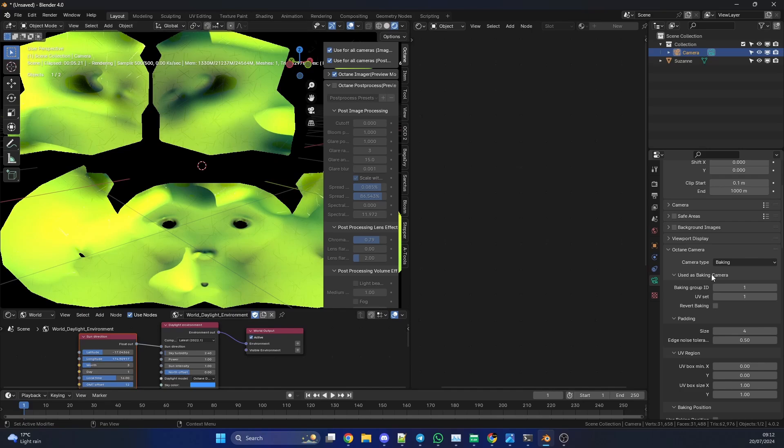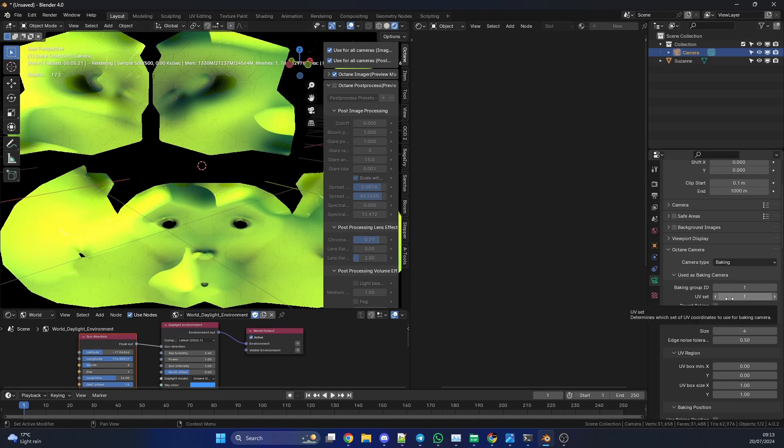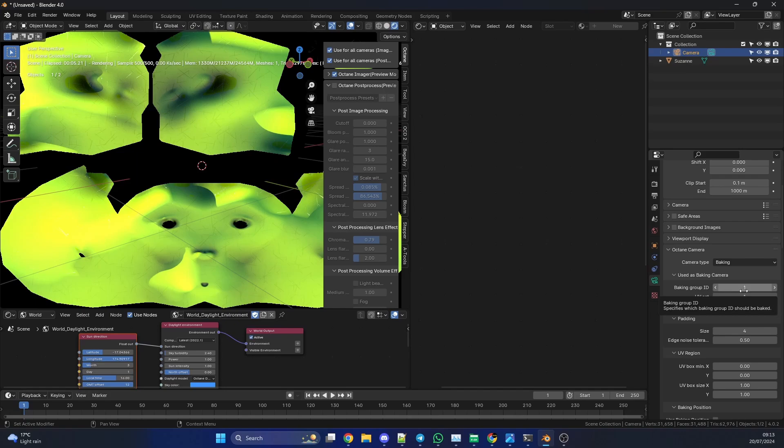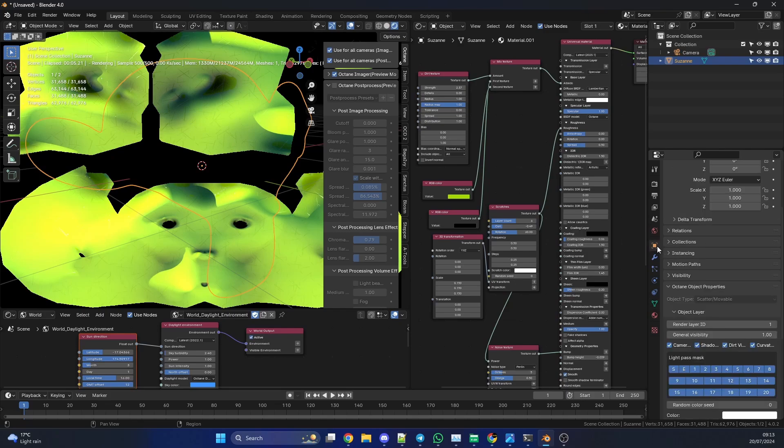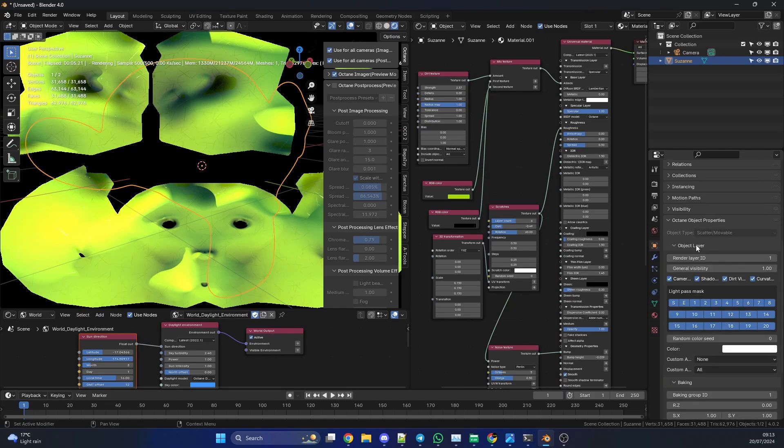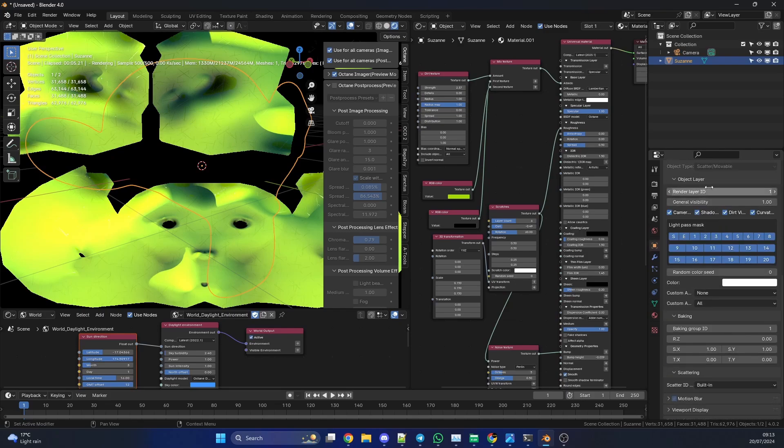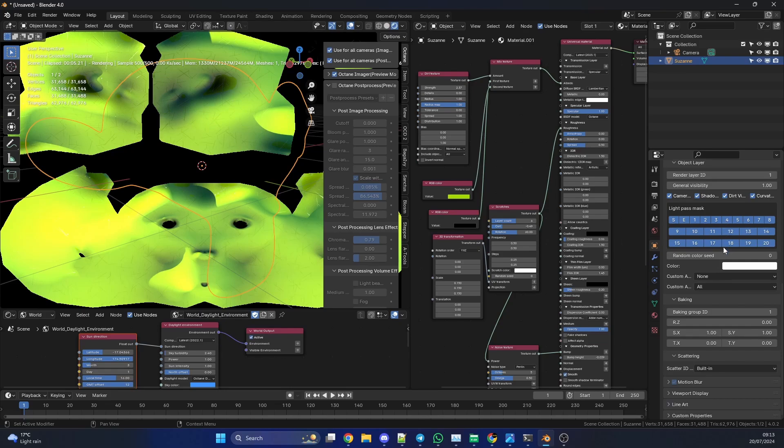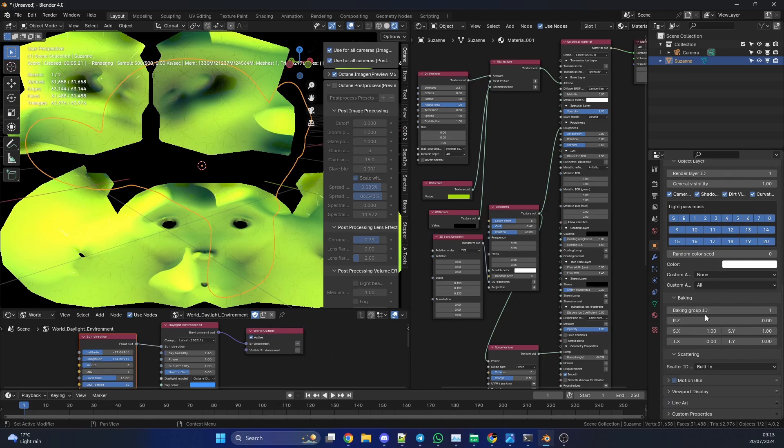So take note. Underneath here, the baking option, you have use as baking camera, baking group 1, and UV set 1. You can have different UVs on the asset, so you can change this from maybe 1 to 2 or whatever. I've only got one set of UVs. But the baking group ID 1 here is probably what you should be paying attention to because this pairs up with the object. So if I go to the Suzanne object and go to the object data properties, and scroll all the way down here, you can see underneath the object layer we have the render layer ID, but we also have the baking ID group. So I can change this to anything I want. If I want a different object, I can make that baking group 2.